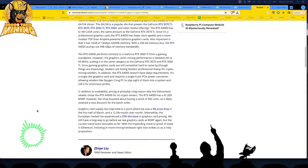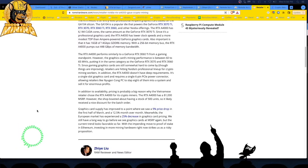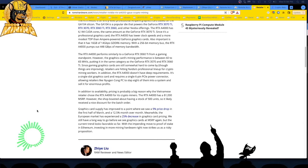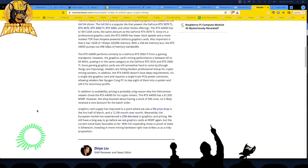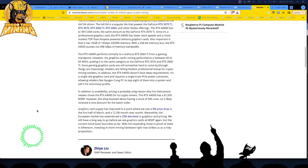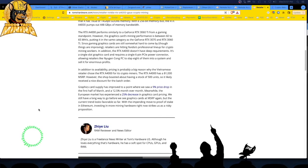Oh, let's see. The graphics card supply has improved to a point where we saw a 9% price drop in the first half of March and a 12.5% month over month. Yeah. Meanwhile, the European market has experienced a 25% decrease in graphics card pricing. We still have a long way to go before we see graphics cards at MSRP again. Really? I don't think so. I think probably in a month. You know what I mean? I think MSRP will become the new scalping prices. Right now, I think we're $200 above MSRP.